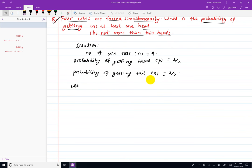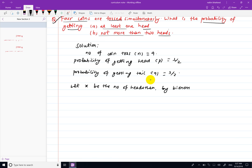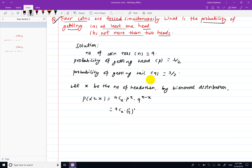Let X be the number of heads. Then by binomial distribution, the PMF is P(X=x) = nCx * p^x * q^(n-x), which becomes 4Cx * (1/2)^x * (1/2)^(4-x).